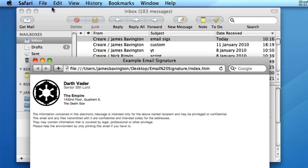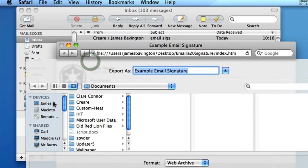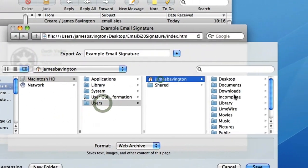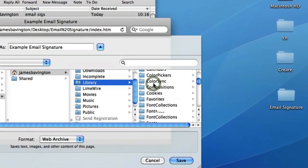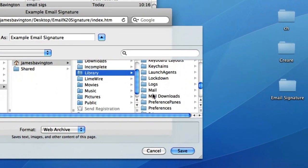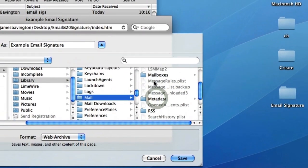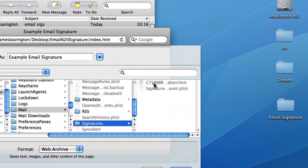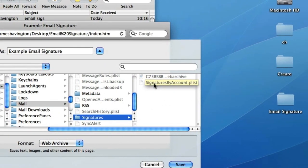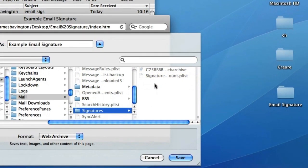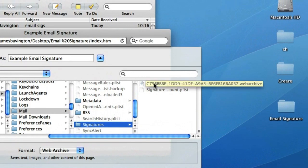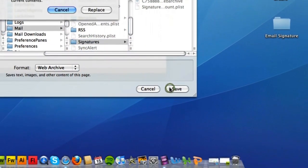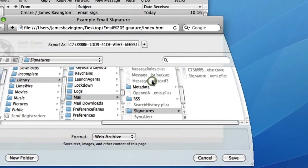So to do this, we go to File, Save As, and we've got to go and find our mail preferences. So they're on the hard drive, find the user, usually yourself, and then find Library, then down to Mail, and then Signatures. So this file here that starts with C75, this is the blank HTML signature that we just created a moment ago in Apple Mail. So what we're going to do is overwrite it with our new custom HTML email signature. So all I have to do is click on it and click Save, and that's going to overwrite it with our custom HTML.